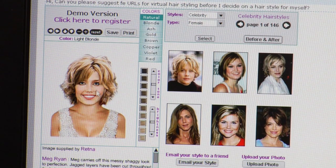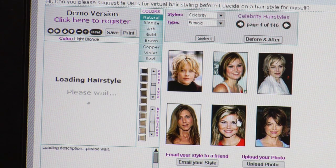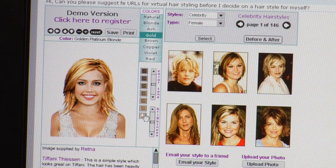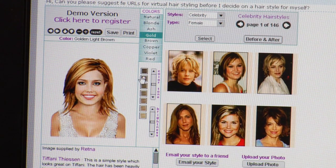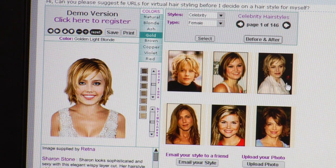Now, in the demo version, you just have this picture over here on the left. Once you register, you can upload your own picture and then it gets pretty easy. You just choose which hairstyle you want to try and then you can play with the color settings and change the color of your hair. And then when you have the registered version, there's more hairstyles to go through as well.